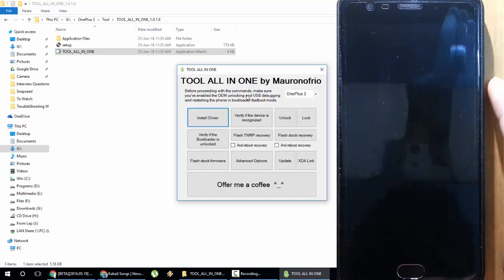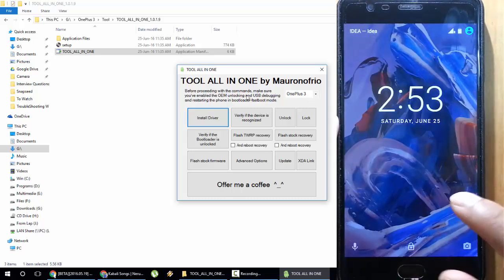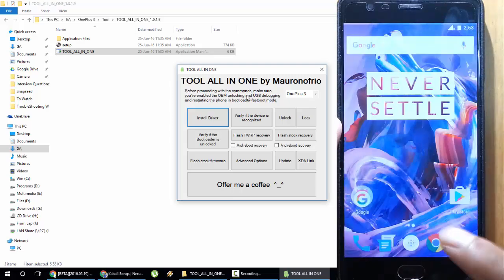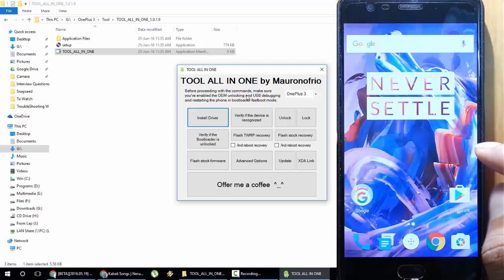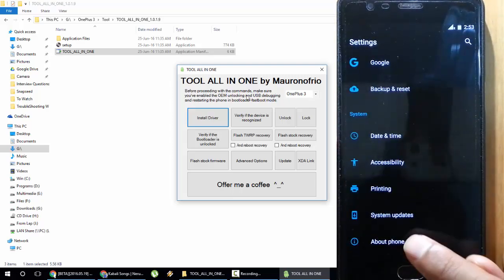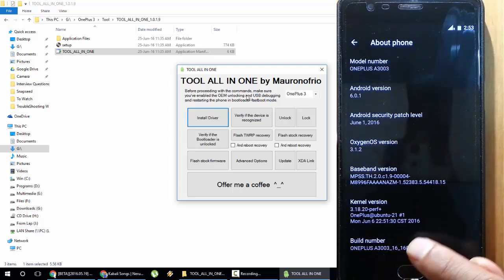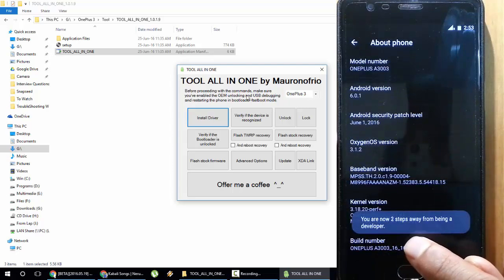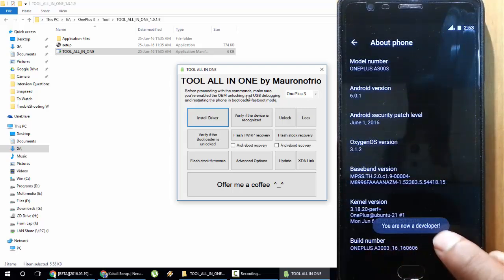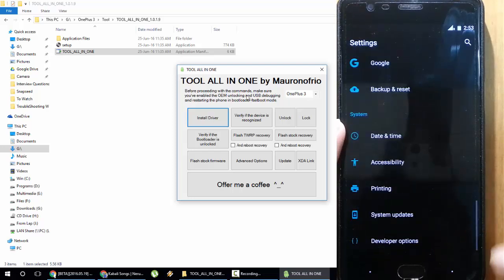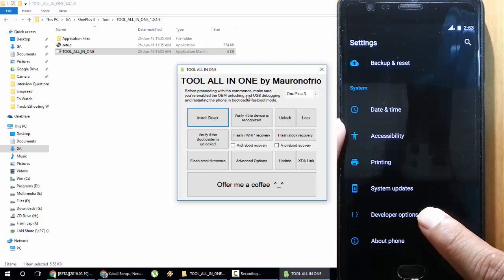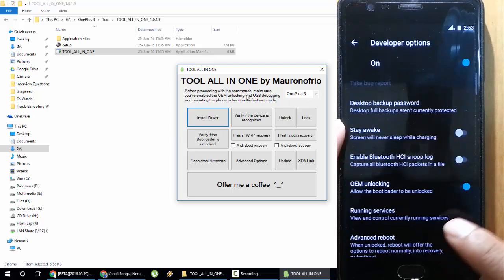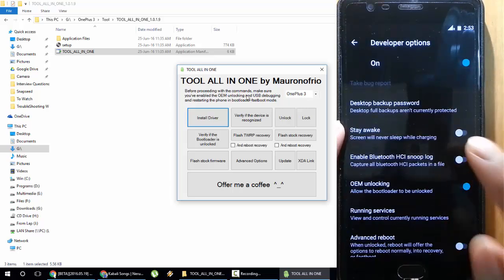After that, there are some things you need to do on your phone. Go to Settings menu, About Phone, go to Build Number and tap it seven times. You will see "You are now a developer" message. Go back, then here you can see the Developer Options.